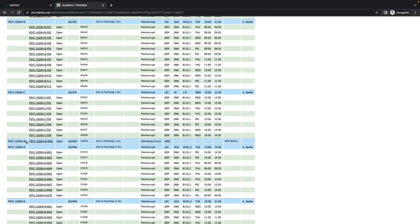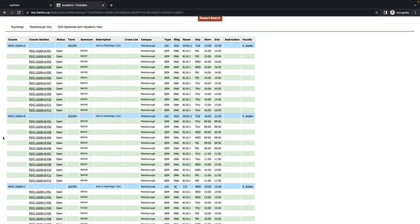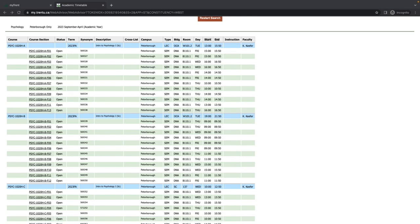W indicates that it is a web course and that it will take place online. R indicates that a portion of the course has a remote component. Typically, there are multiple sections offered for larger courses. Please note that the days, times, delivery method, and instructors can differ between different sections of the same course.